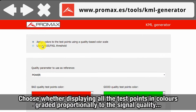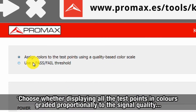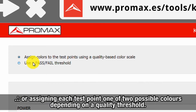First we need to choose whether we want to display all the test points in colors graded proportionally to the value of one of the quality measurements of our terrestrial TV signal, or alternatively if we just want to assign to each test point one of two possible colors depending on whether each test point quality measurement surpasses or falls short in comparison with a user-defined threshold.